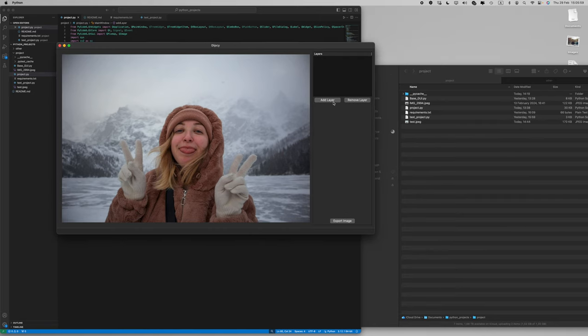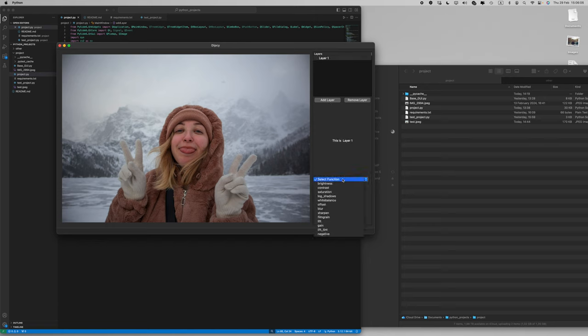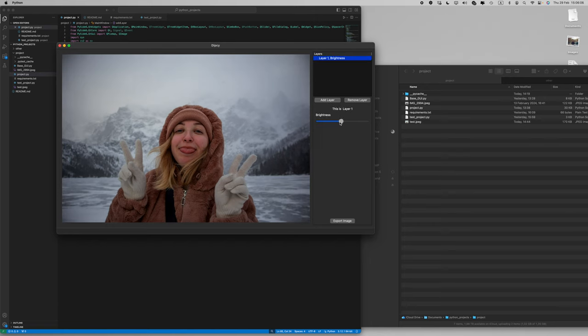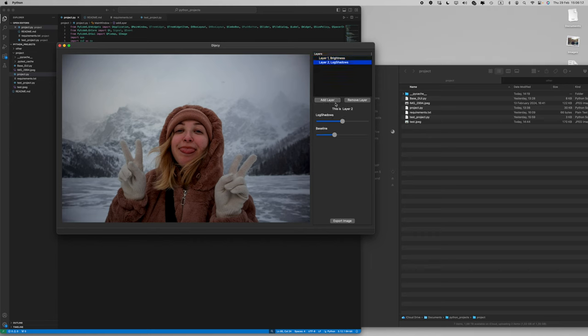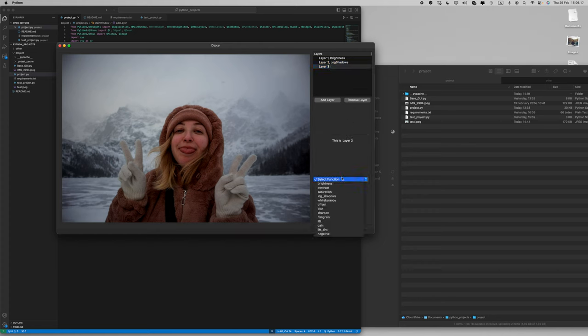The application has a layer-based system, which means you can create a layer, select a function, and by stacking these functions you can create all sorts of different effects.